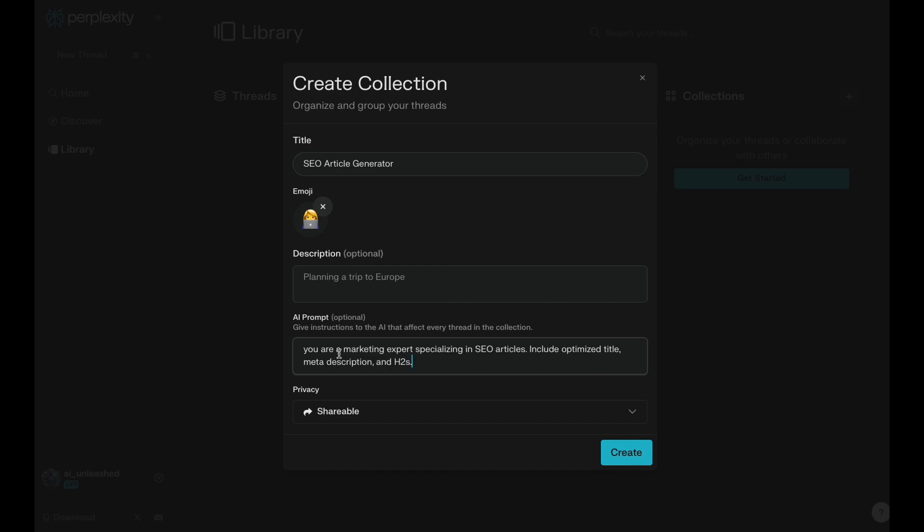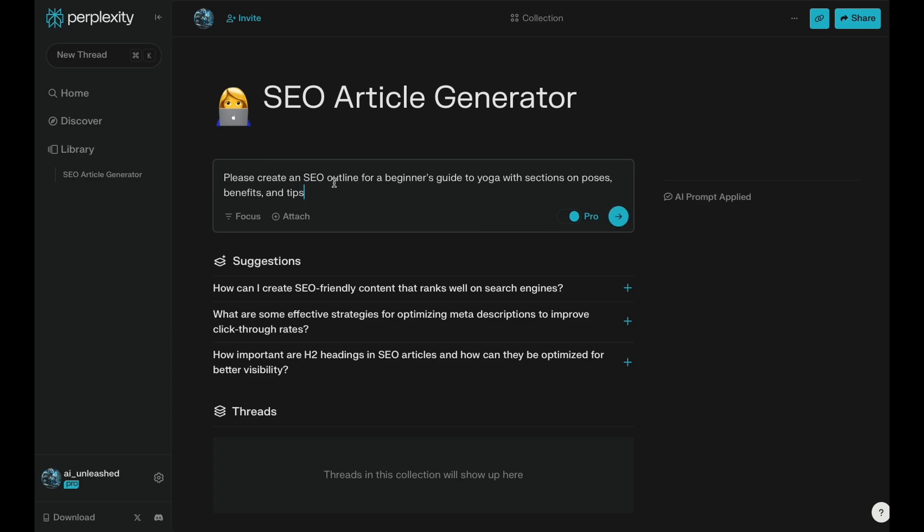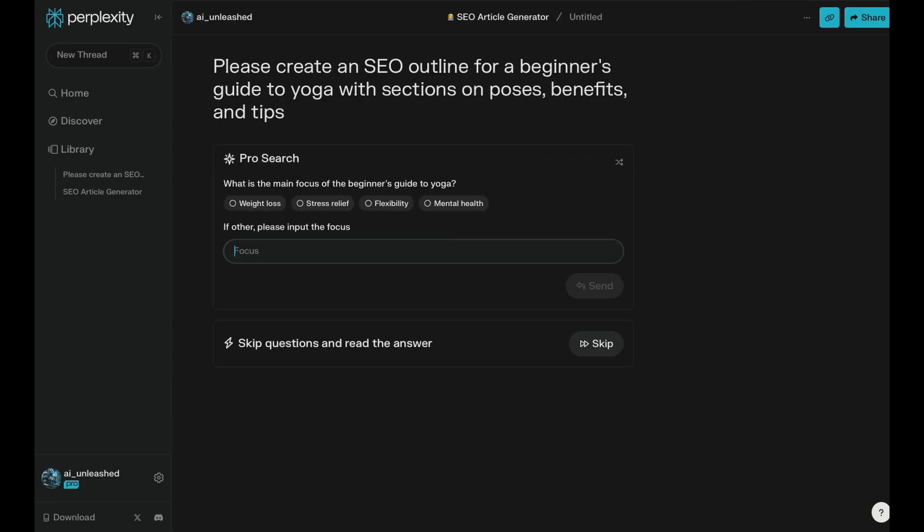This one, I'm going to say, you are a marketing expert specializing in SEO articles. Include optimized titles, meta description, and H2s. And then we can just use this collection by just saying, give me an SEO outline for beginner's guide to yoga. So let's say we have a yoga studio and we want to have this article. It's kind of like a beginner's guide to yoga that could bring new customers in.